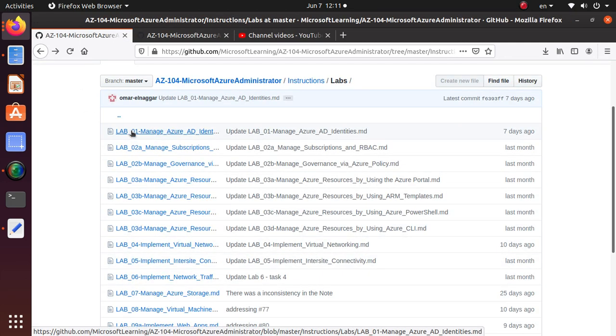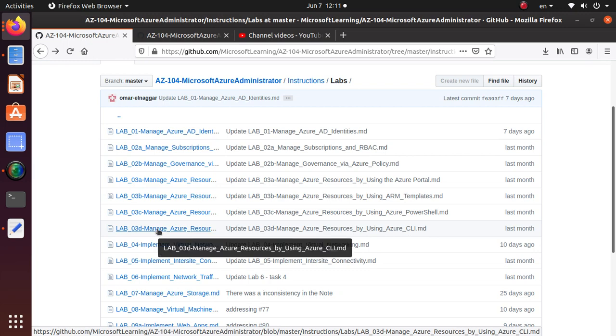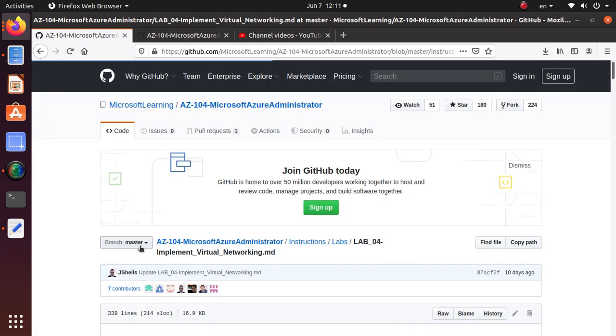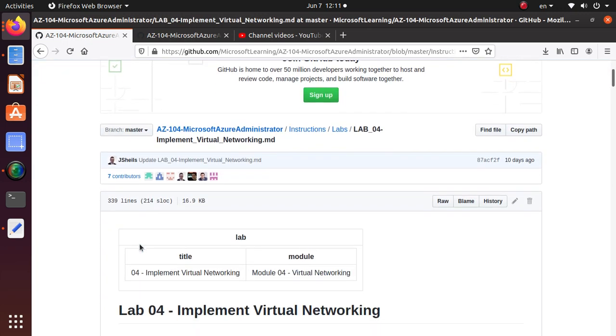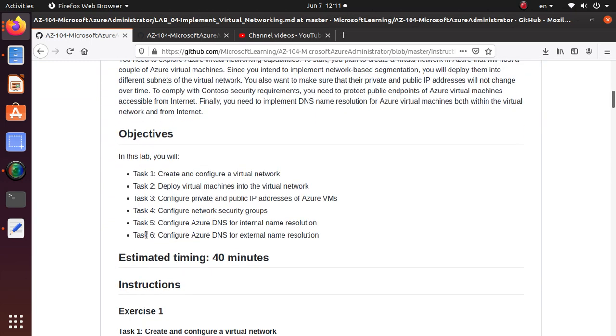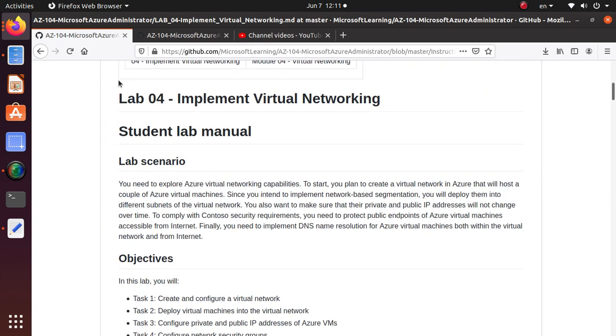We're going to start Lab 4 in this particular video.